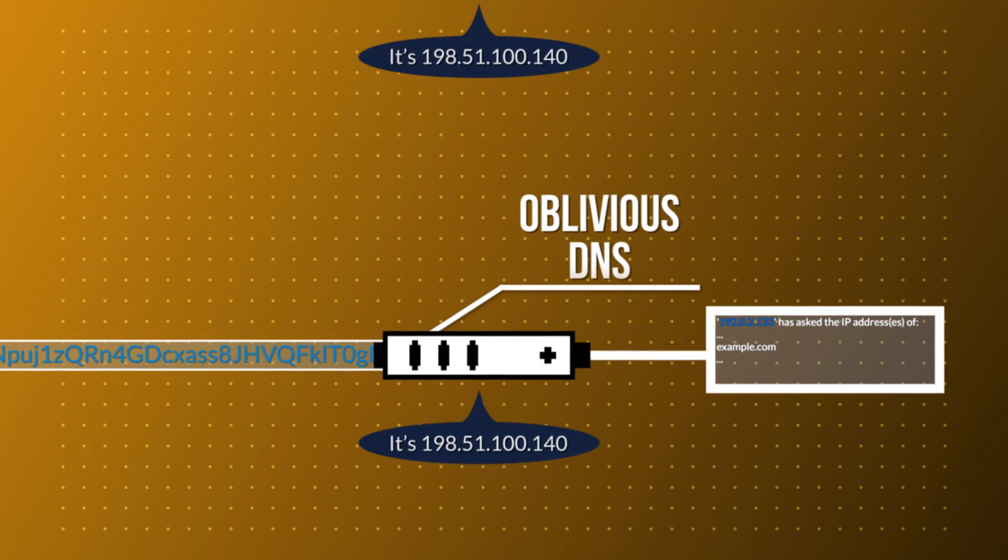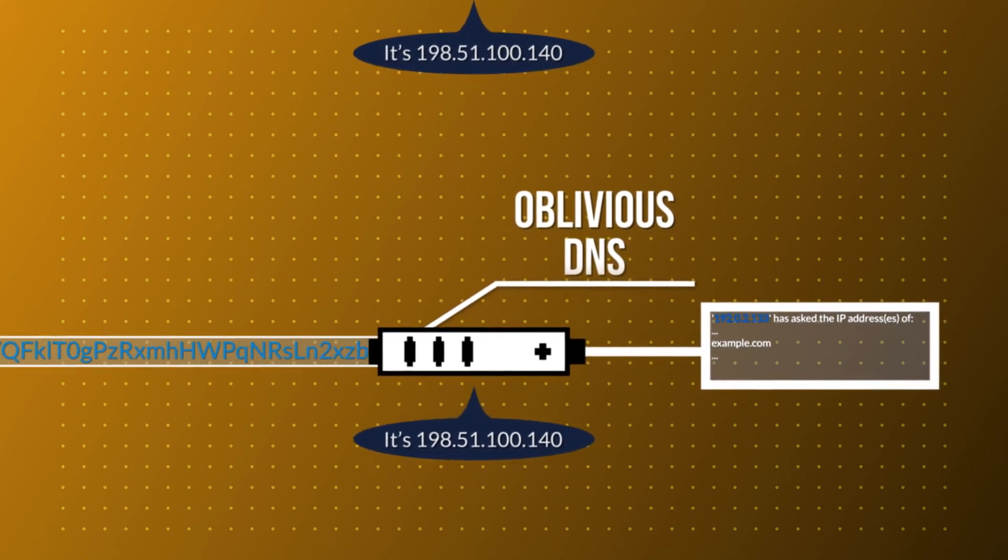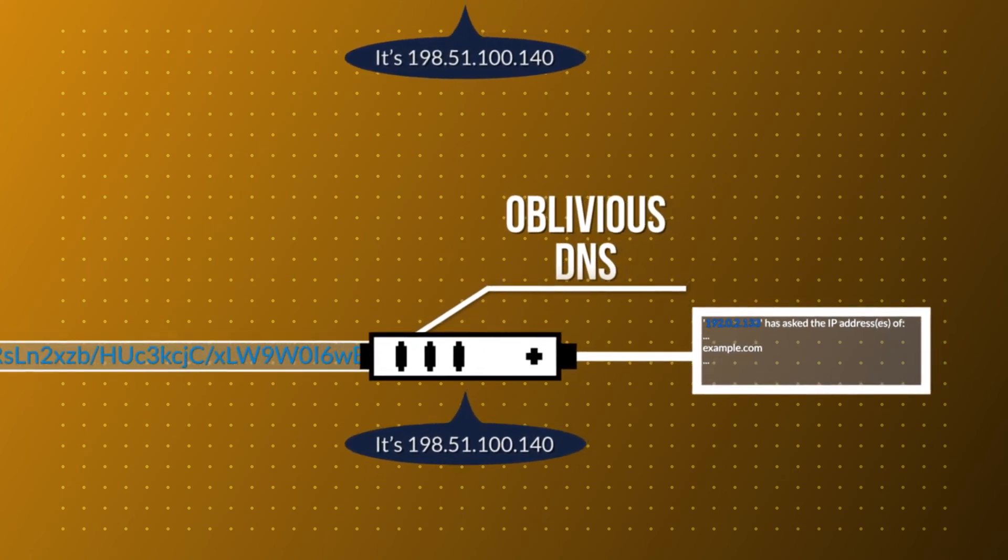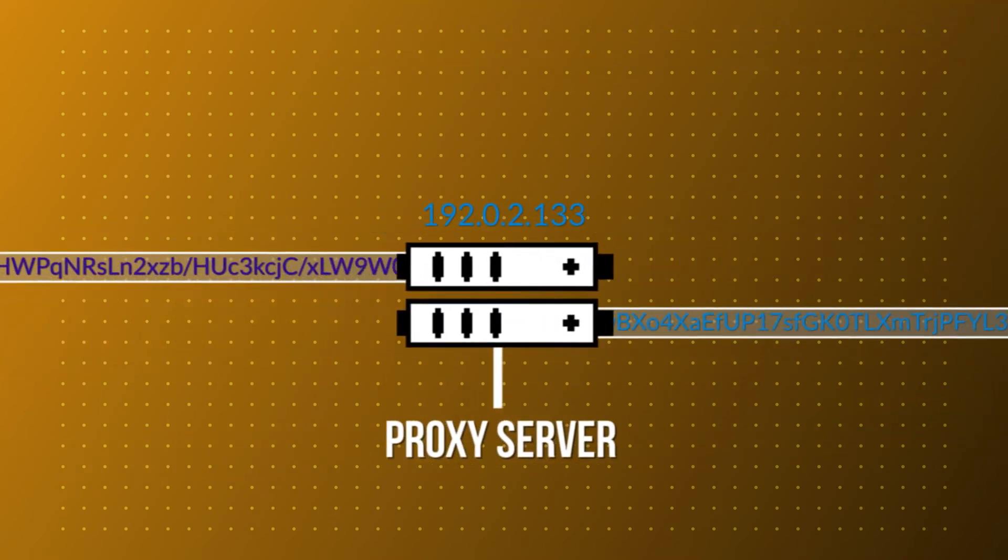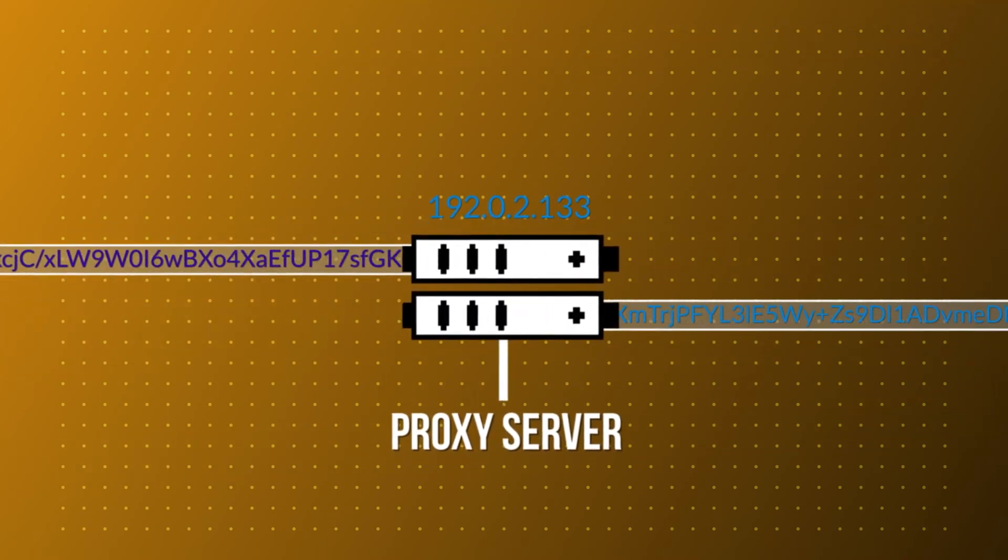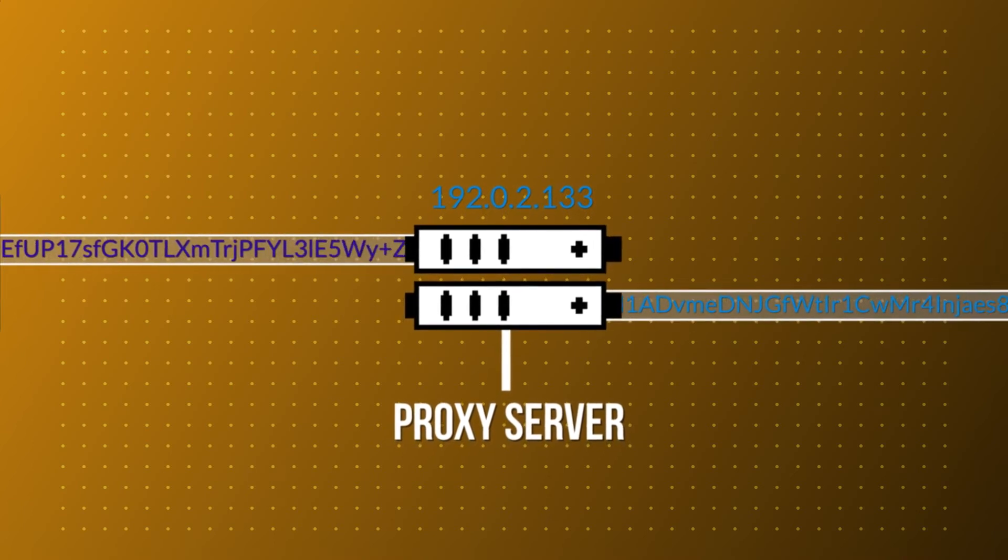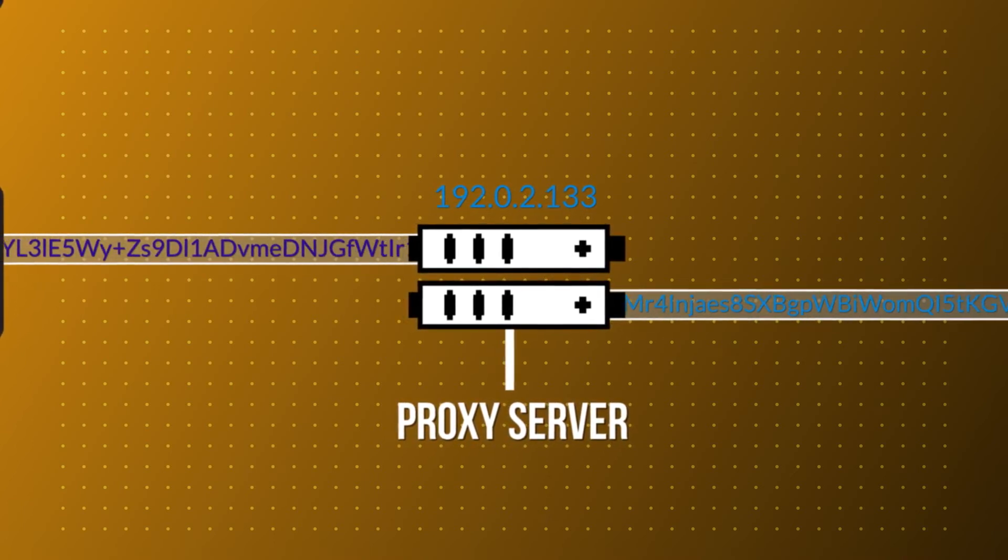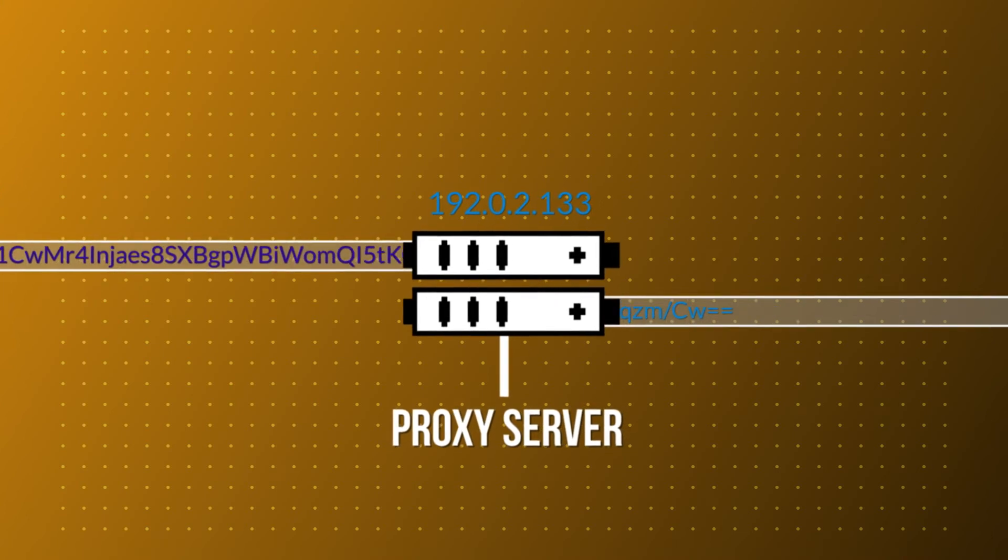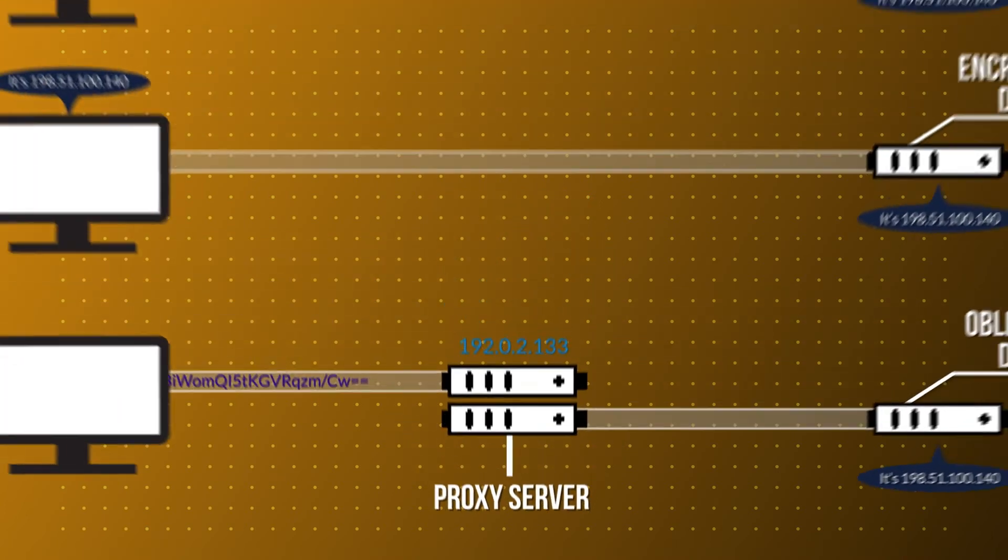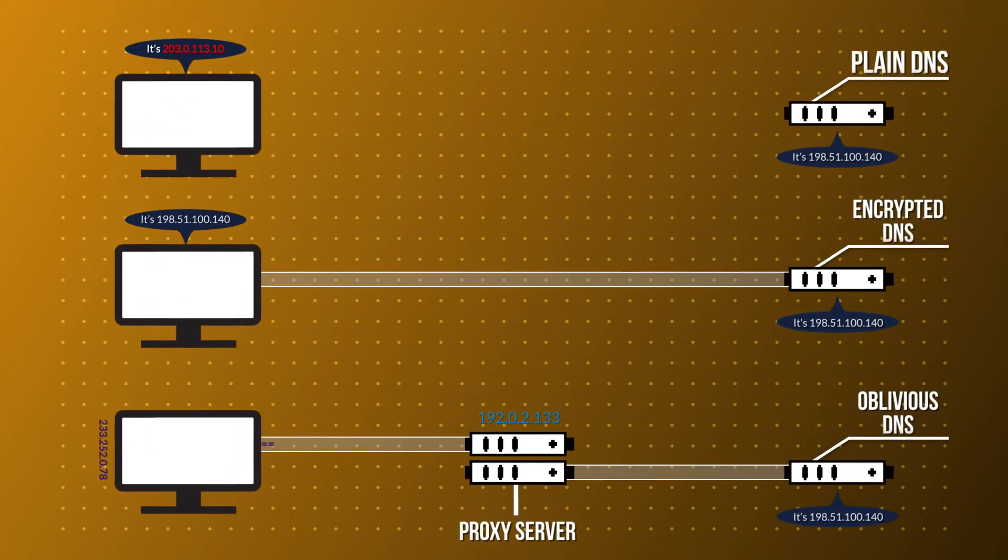From the DNS resolver's viewpoint, you did not make that DNS query, the proxy server did. And from the proxy server's viewpoint, it did not know what was inside that DNS query because it did not have the private keys to decrypt your DNS traffic.